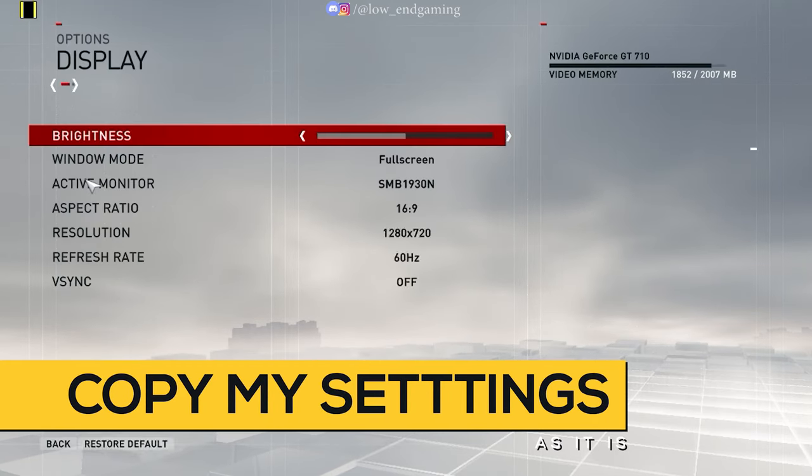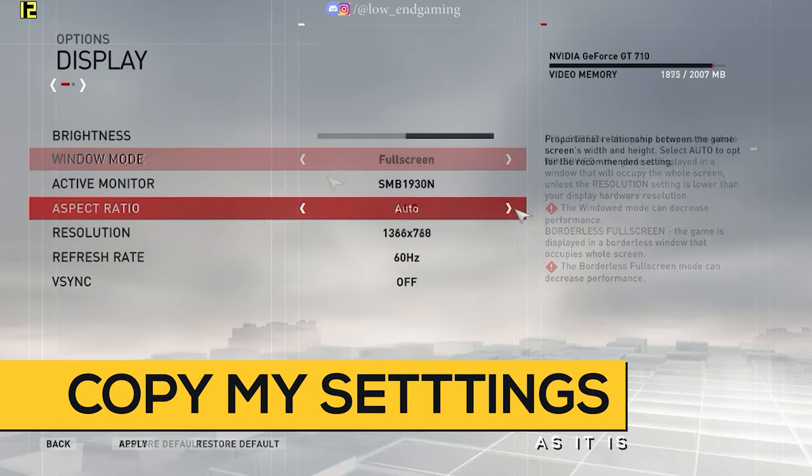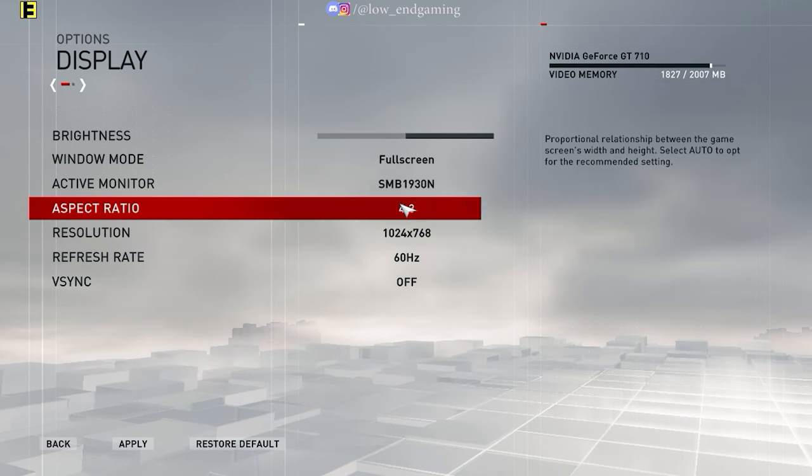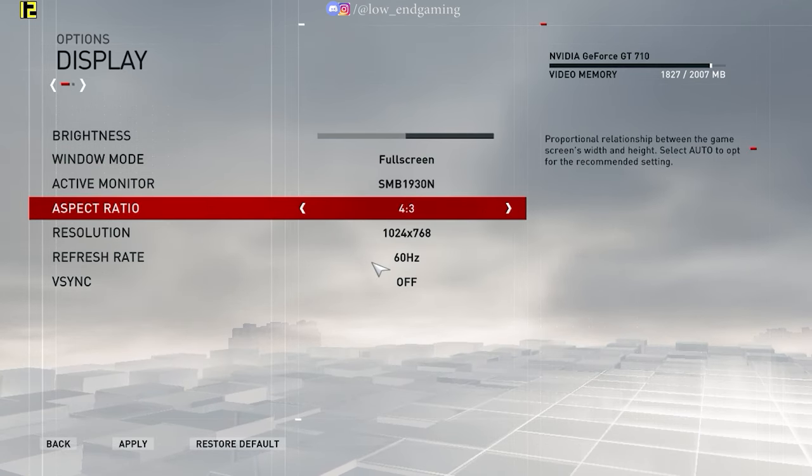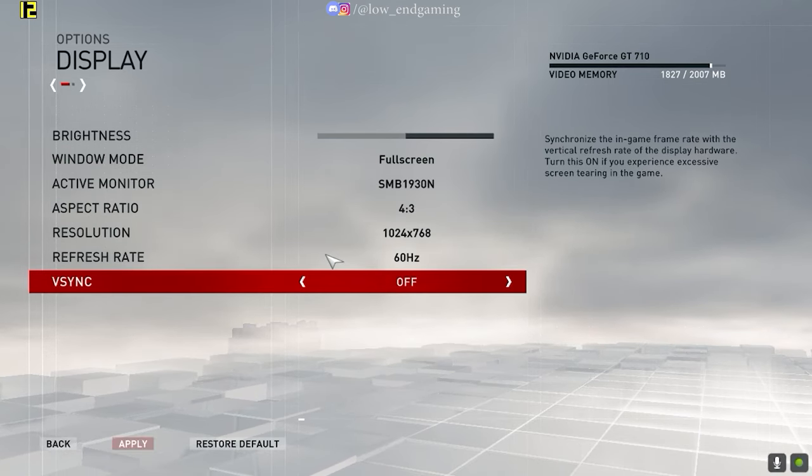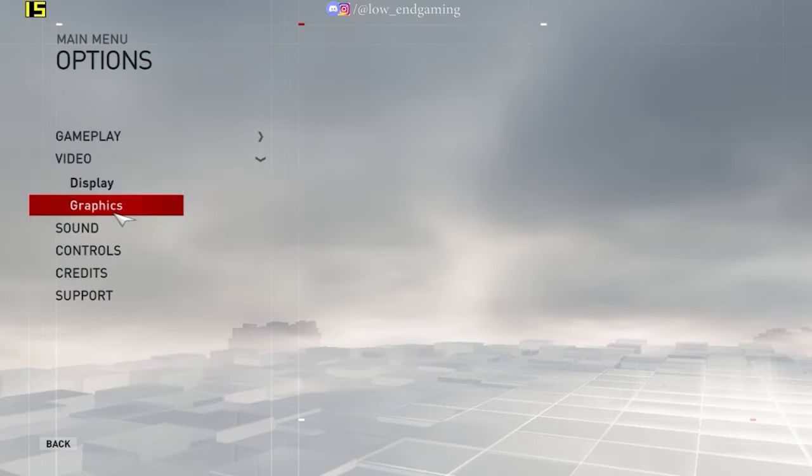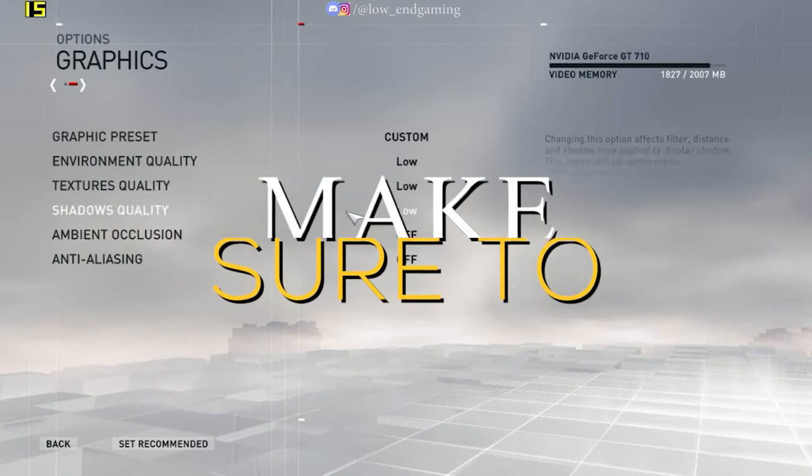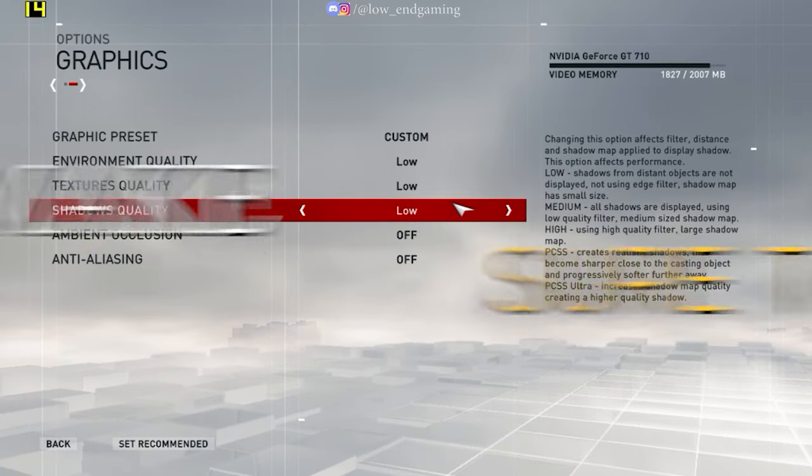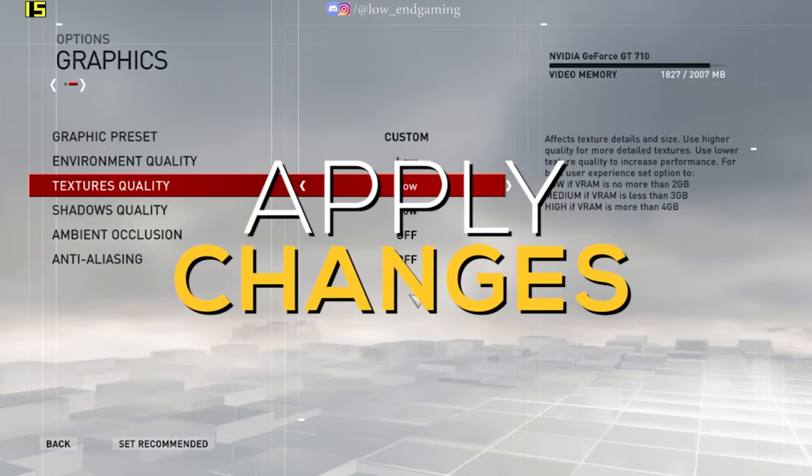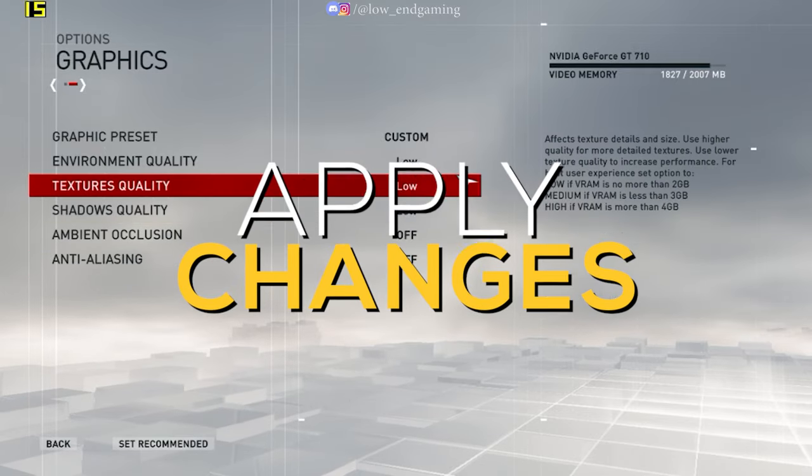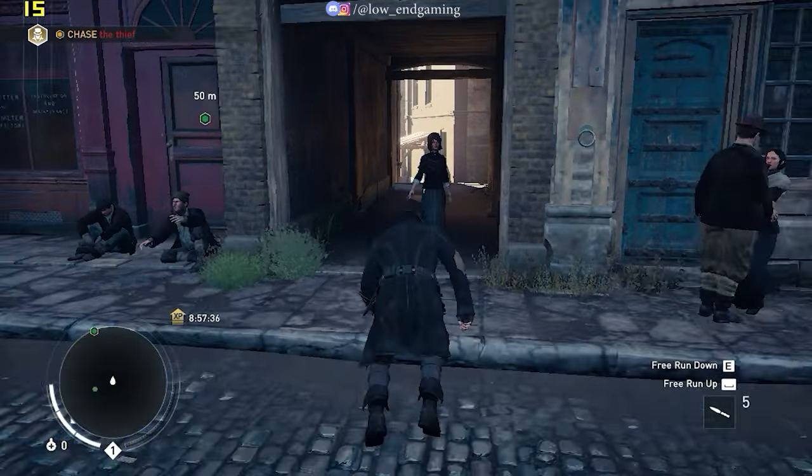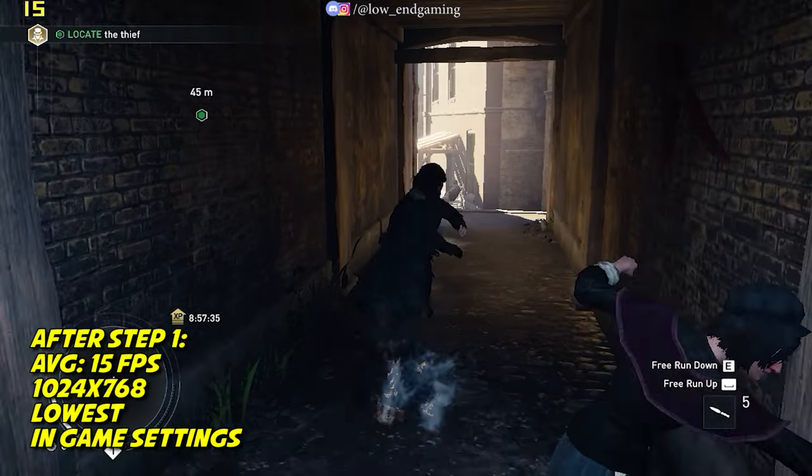Now change the aspect ratio to 4:3, then resolution to 1024 by 768, and turn off Vertical Sync. Then go to Graphics and change all the settings to Low and turn off all the quality settings. Now just save all the settings and play your game now.